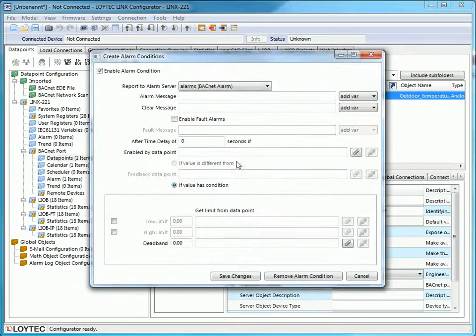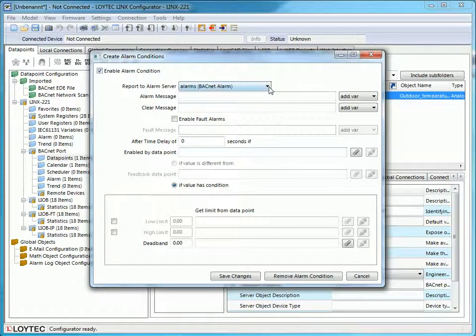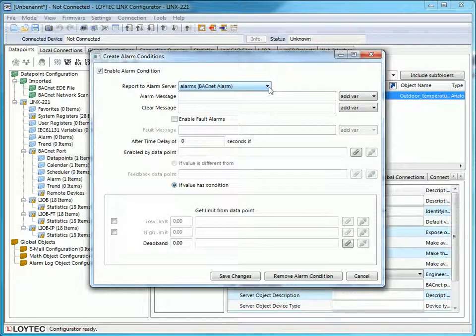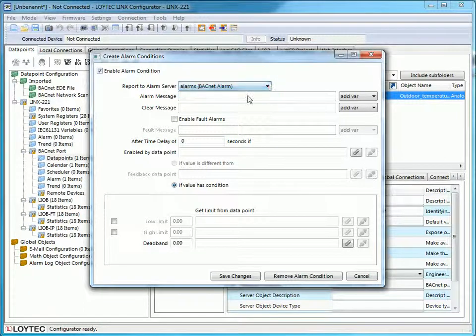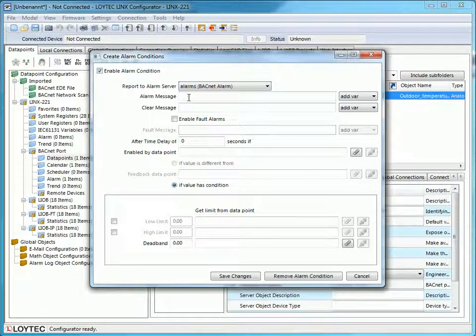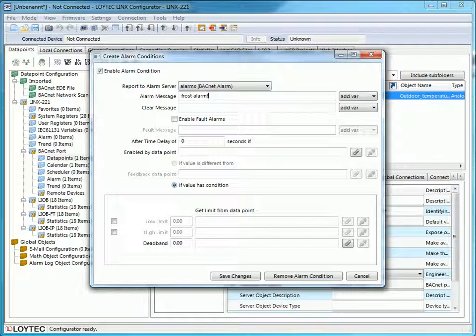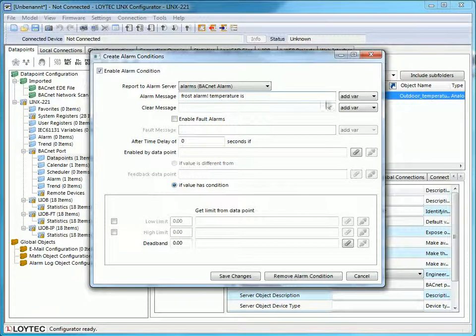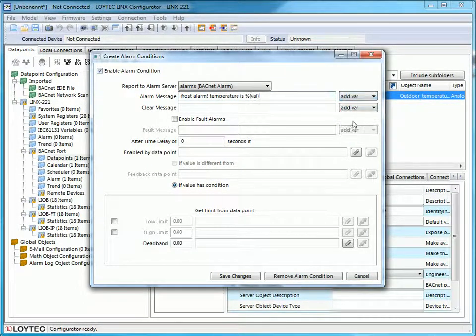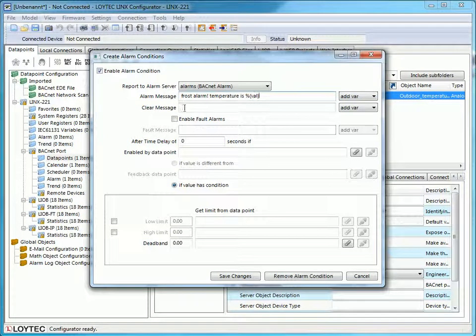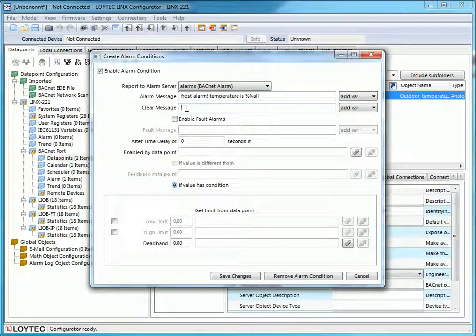Now we can adjust the conditions as needed. The first field shows the alarm server. You can fill in some messages. First, in case of an alarm. You can embed additional variables in your message. In this example, I sent the temperature within the alarm message. Next, we create a clear message.